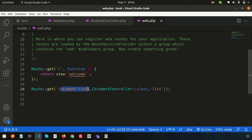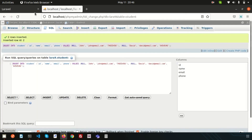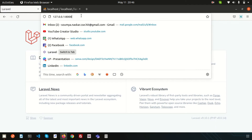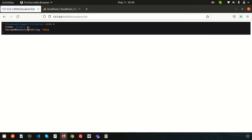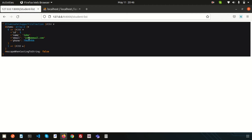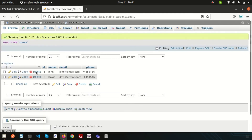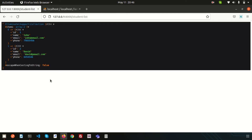Visiting the URL, we can see all the data appearing in the students variable via dd(). We're getting two items — index 0 and 1 — in array format. One record is John and the other is David. The database connection is confirmed working.